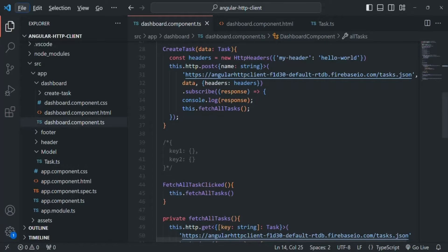Till now in this section, we have been making HTTP requests from the dashboard component class, and there is nothing wrong in writing HTTP request code in a component class — it is still going to work. But as we have previously learned, the component class should only contain UI logic. It should not contain any business logic.